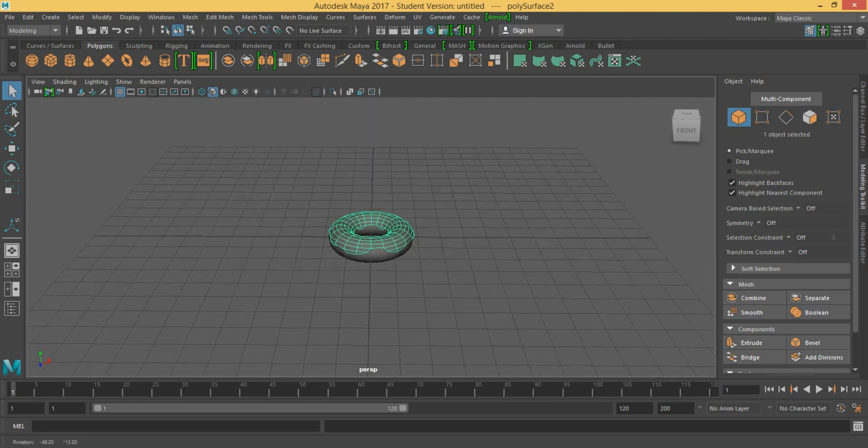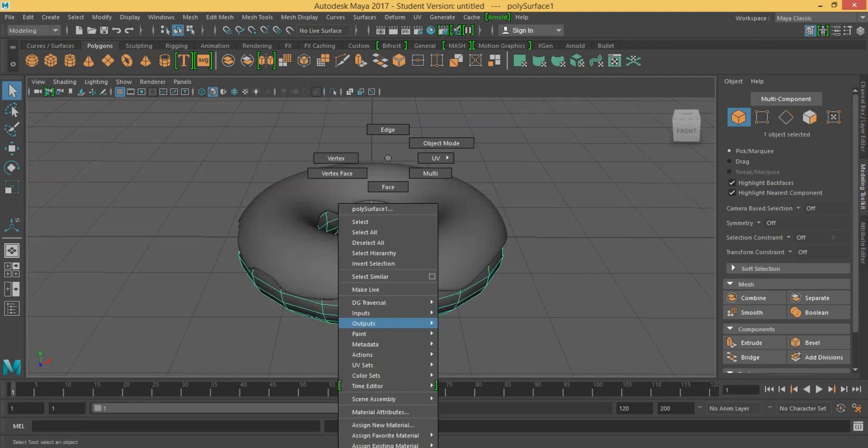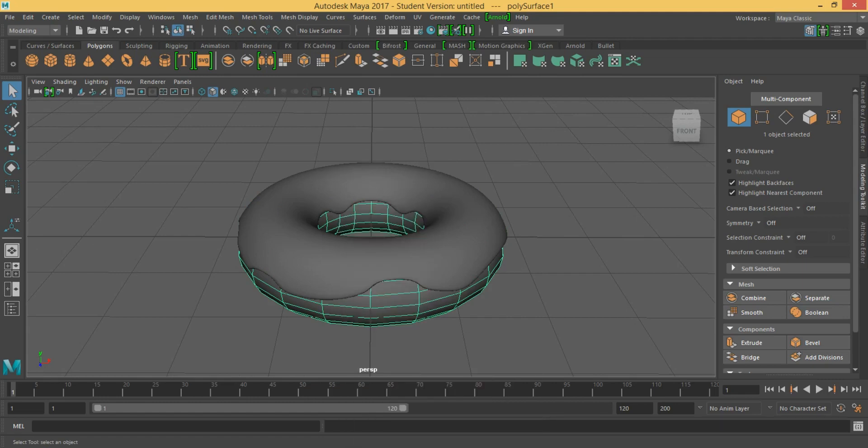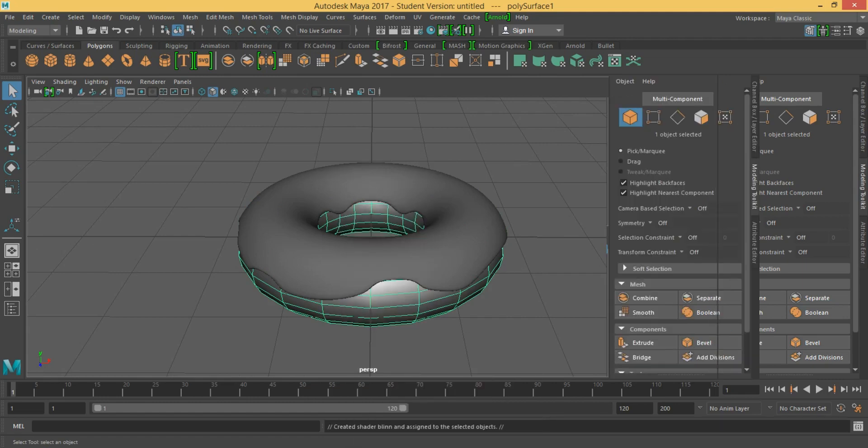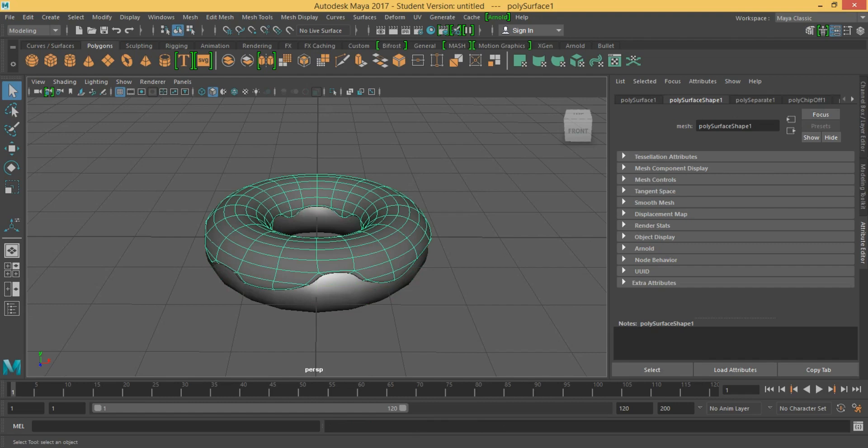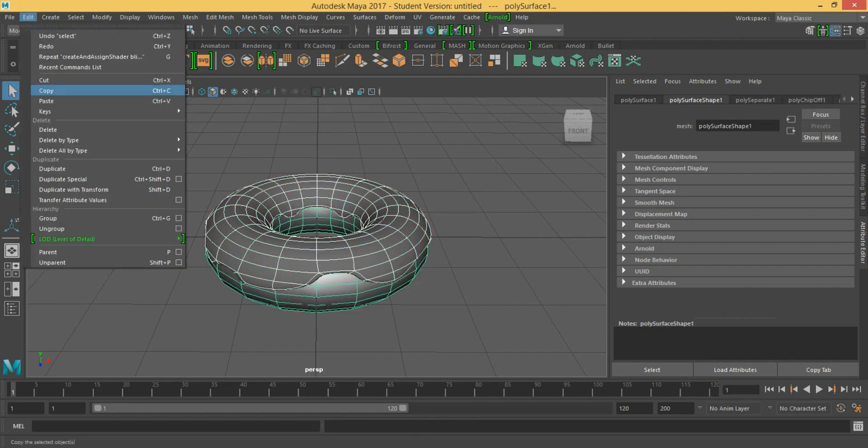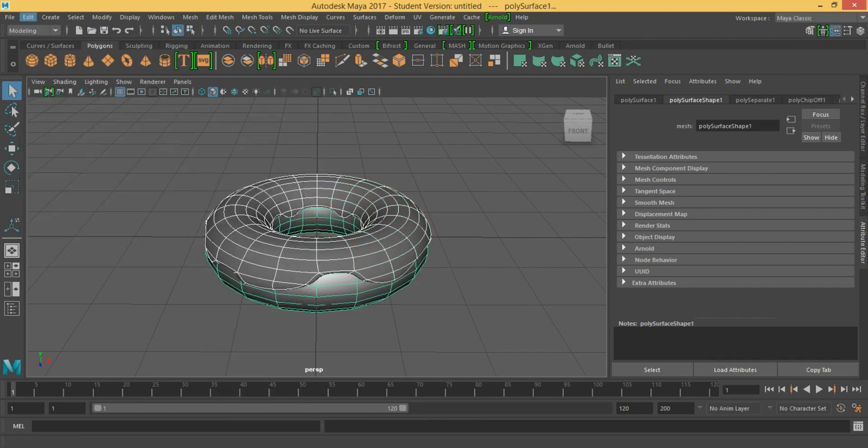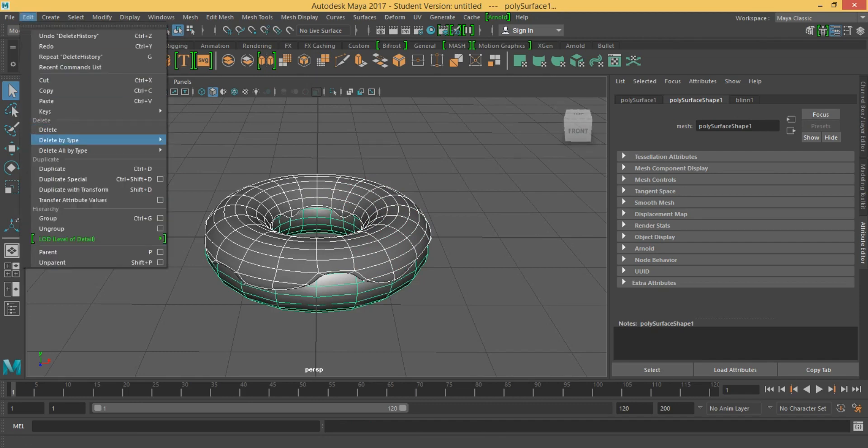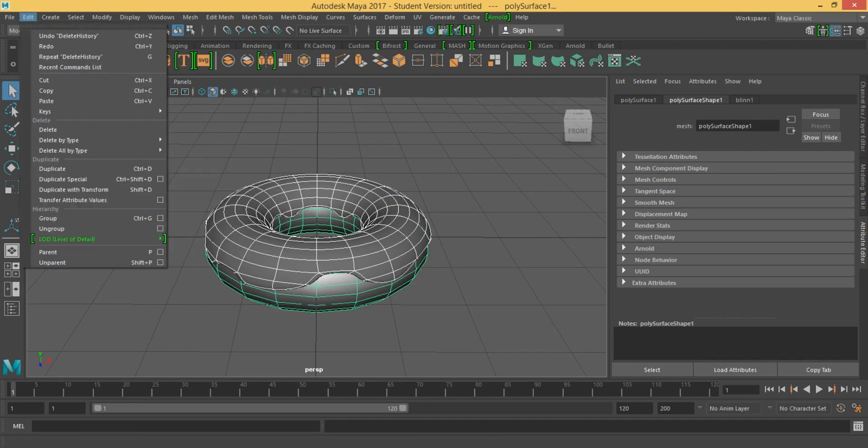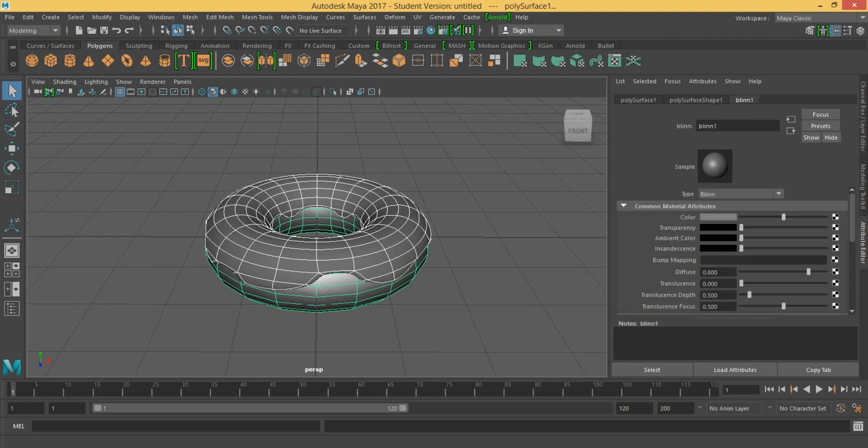Now we are going to go with the tap shrink. Assign favorite material, blend. This is for the donut itself. Firstly we need to select them both and delete by type history. Good. Now for the blend, for the color.